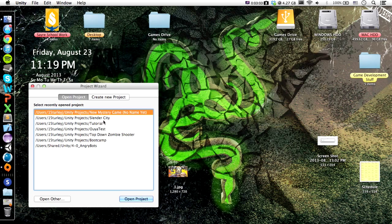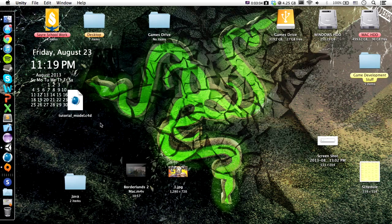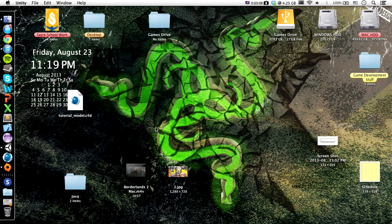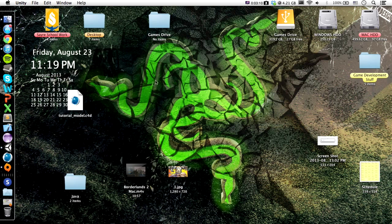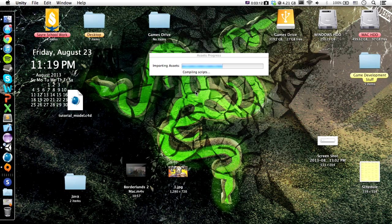Now we want to open up Unity, and we'll go to Tutorial. Once it opens up, we will be in business. Here we go.